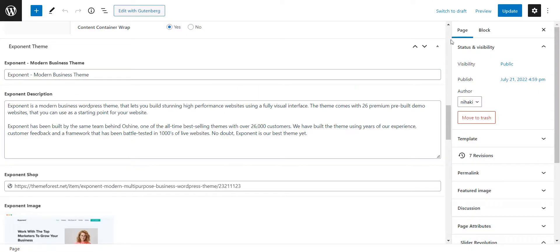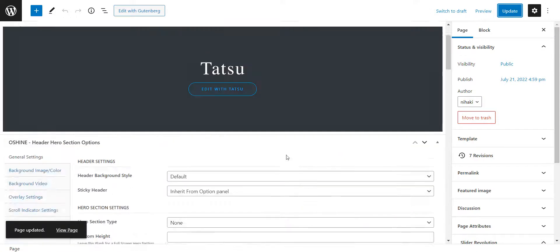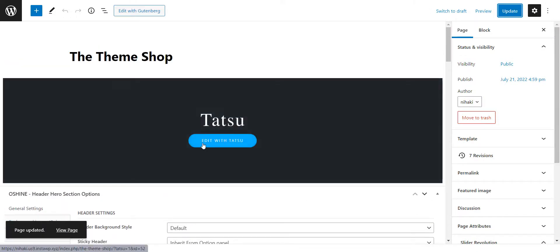I've updated the content. Now it's time for us to edit the landing page. Click on Edit with Tatsu.